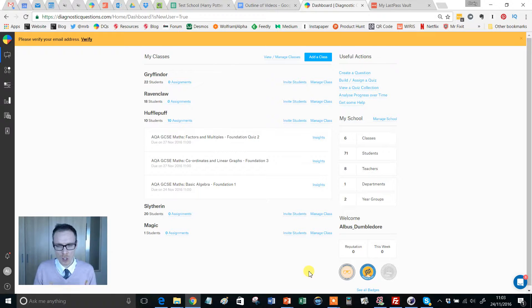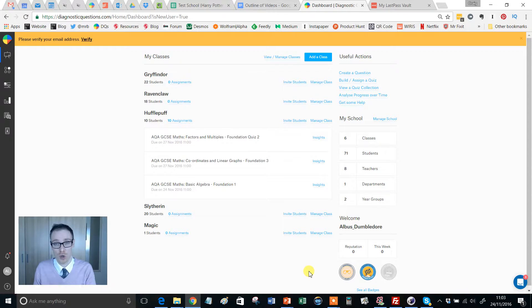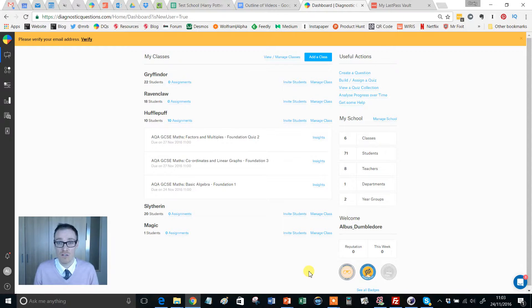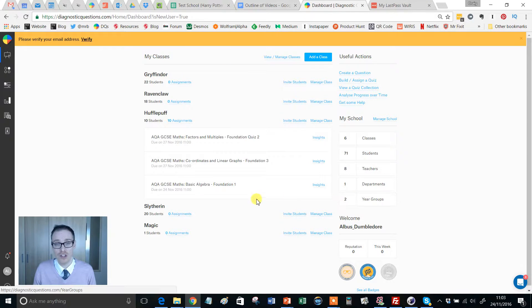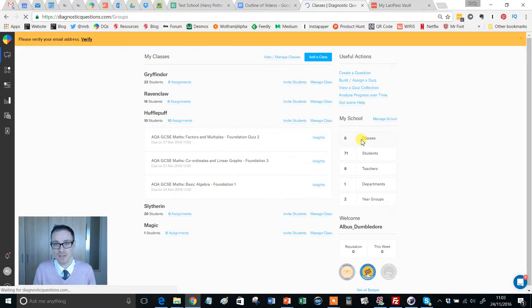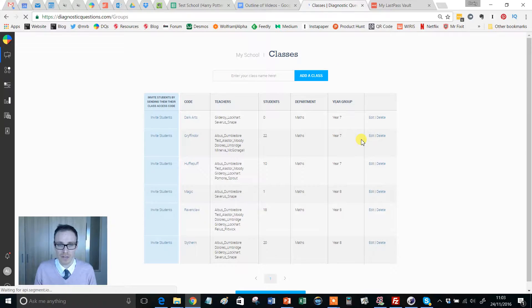I'm going to assume that you've got your classes set up and your students have joined your classes. Just look back at previous videos for showing how to do that. We're on the dashboard page and all we're going to do is go down here to classes, give that a little click.